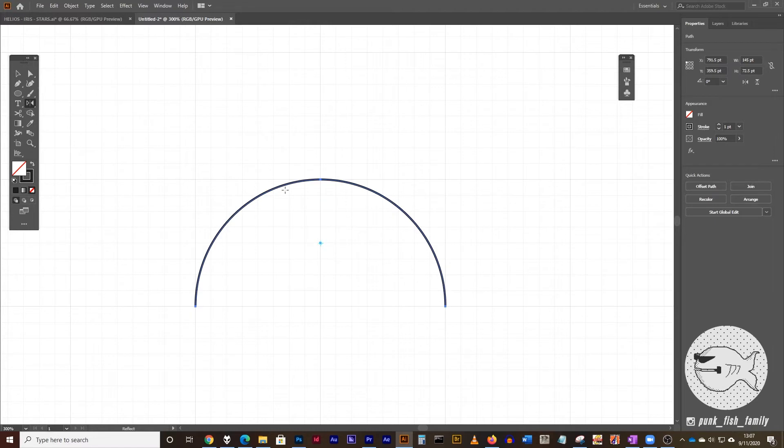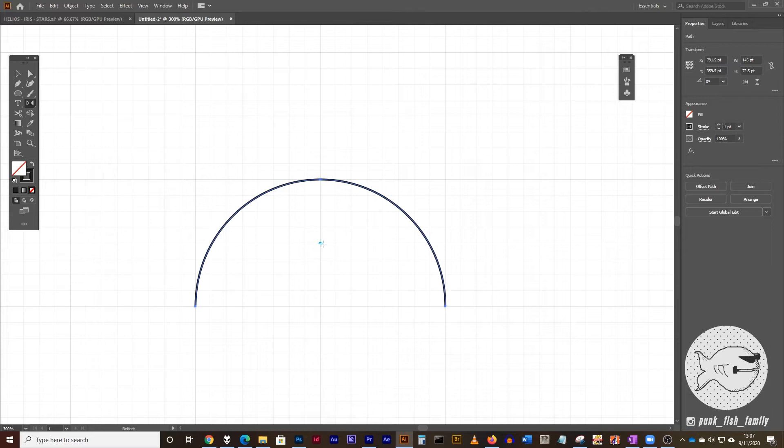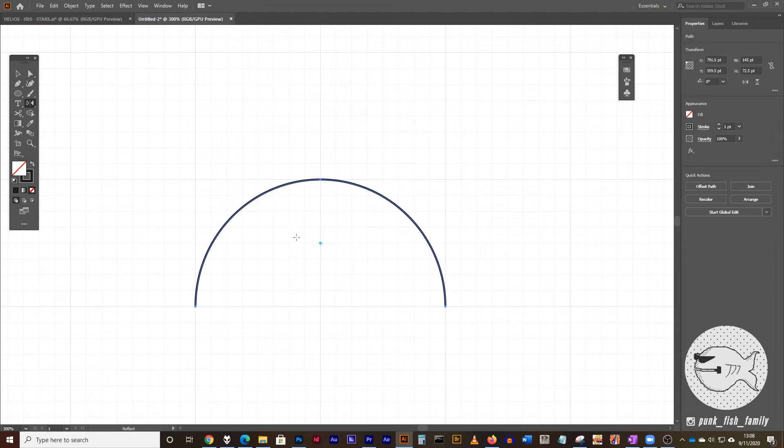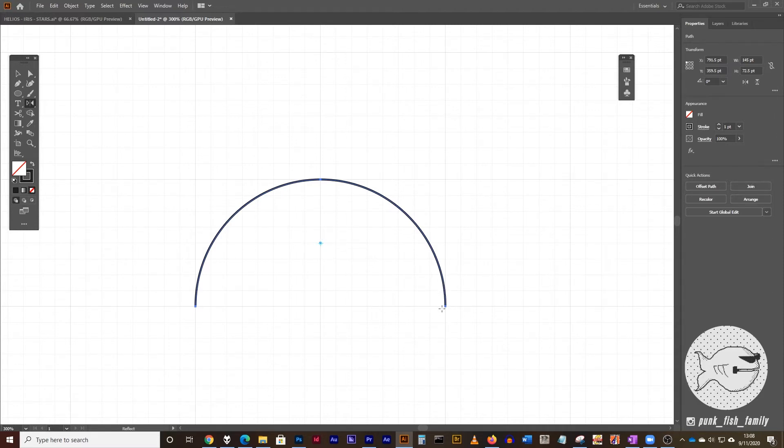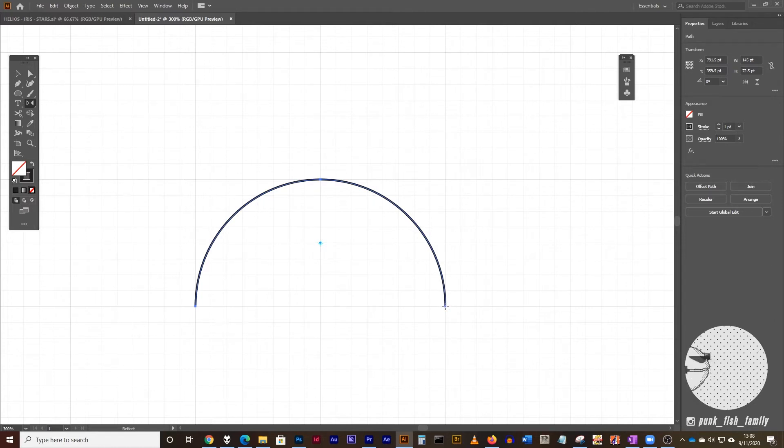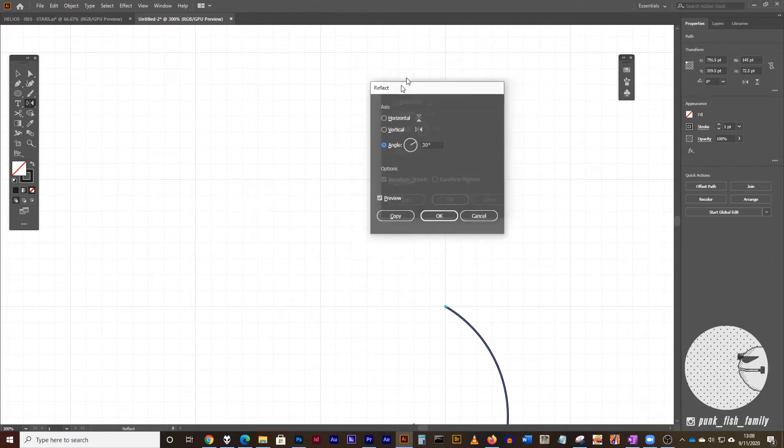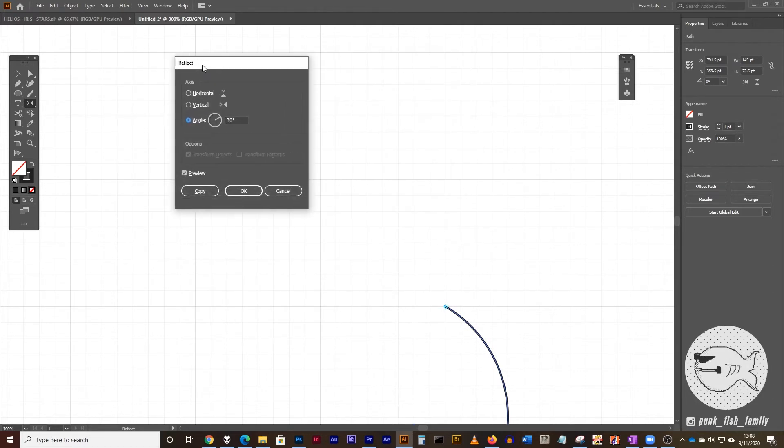Either way, get to the reflect tool. And anytime that you're using a transformation, you're going to see that a little target point pops up in the middle of your selected object. But what we want is our reference point to be down here in the bottom right. So you're going to hold your alt key down or your option key down if you're on a Mac, and you're going to click on the bottom right hand corner of this semicircle.